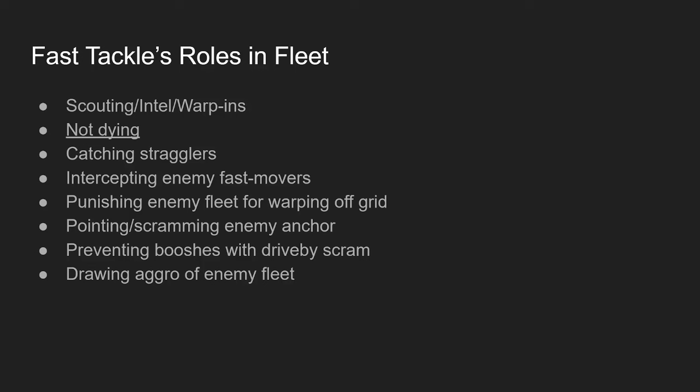That concludes our section on fitting theory. Does anyone have any outstanding questions for something that I missed on fitting theory? So we're going to now get into our section about fast tackle's roles in fleets. This is more of a strategy focused discussion. Typically there will only be two to five fast tackles in any given fleet. The largest of fleets, if you have more than five fast tackle, it's oftentimes the FC would probably rather there be less. It's just not a role that you want to get bloated, but the people that are in the role, it's important for them to be valuable.